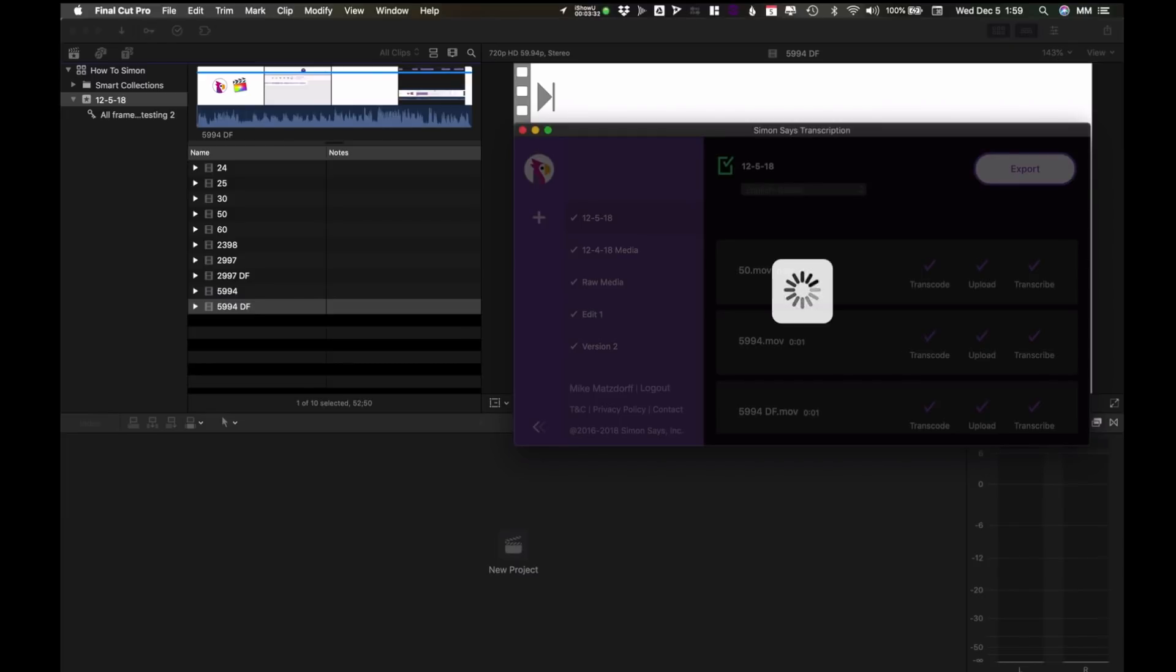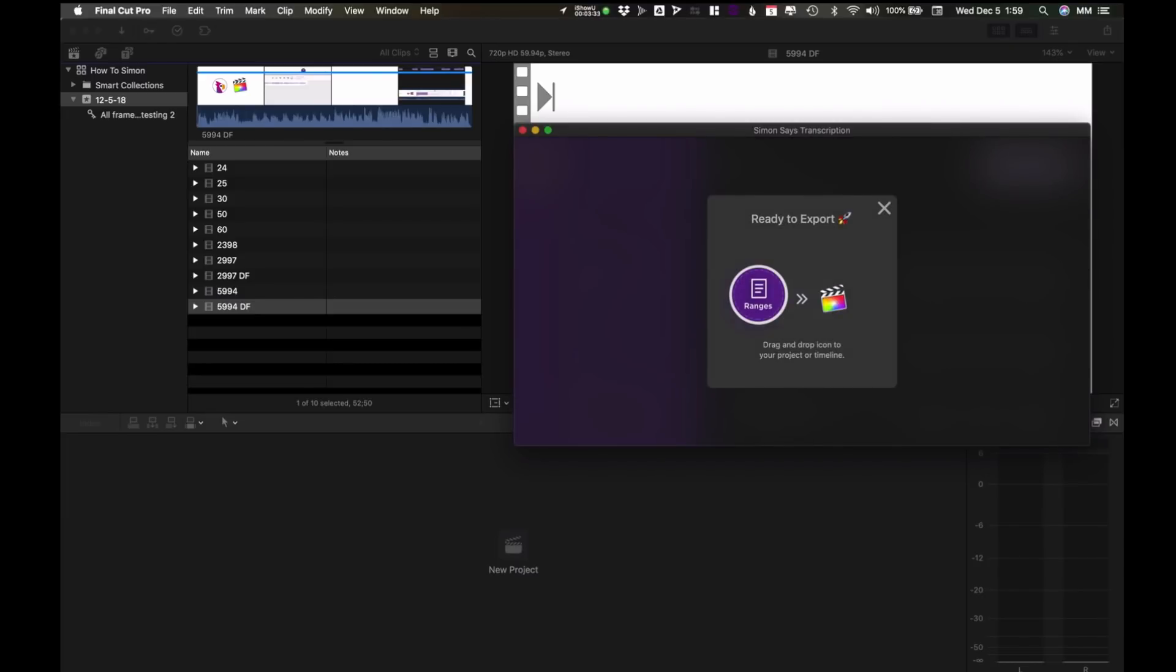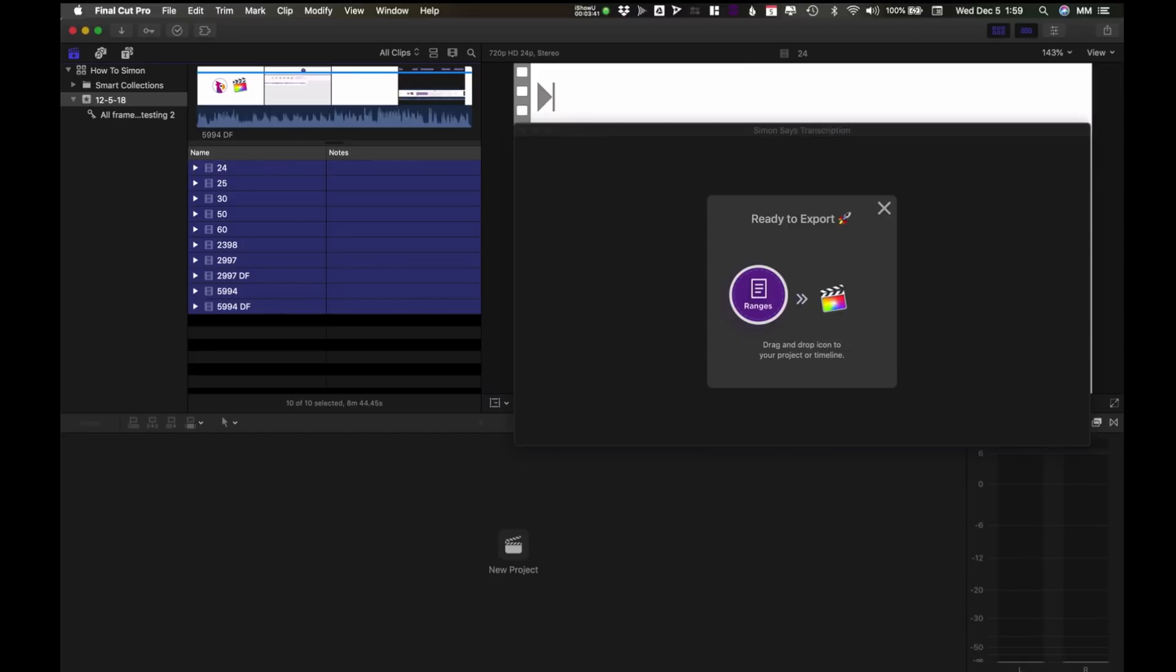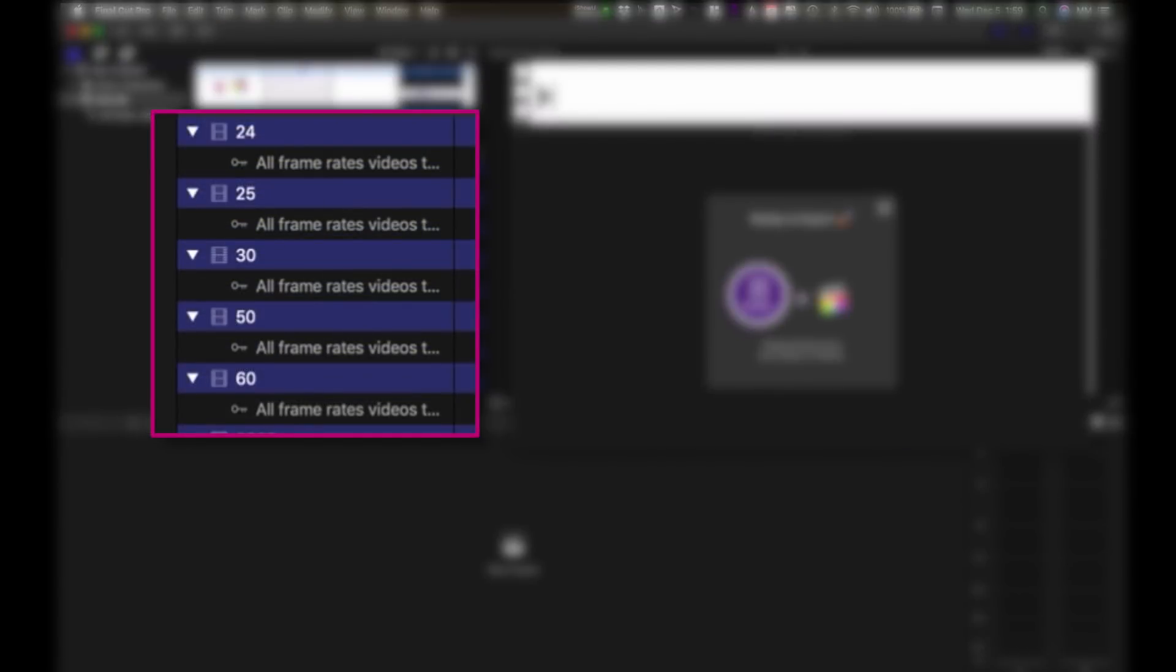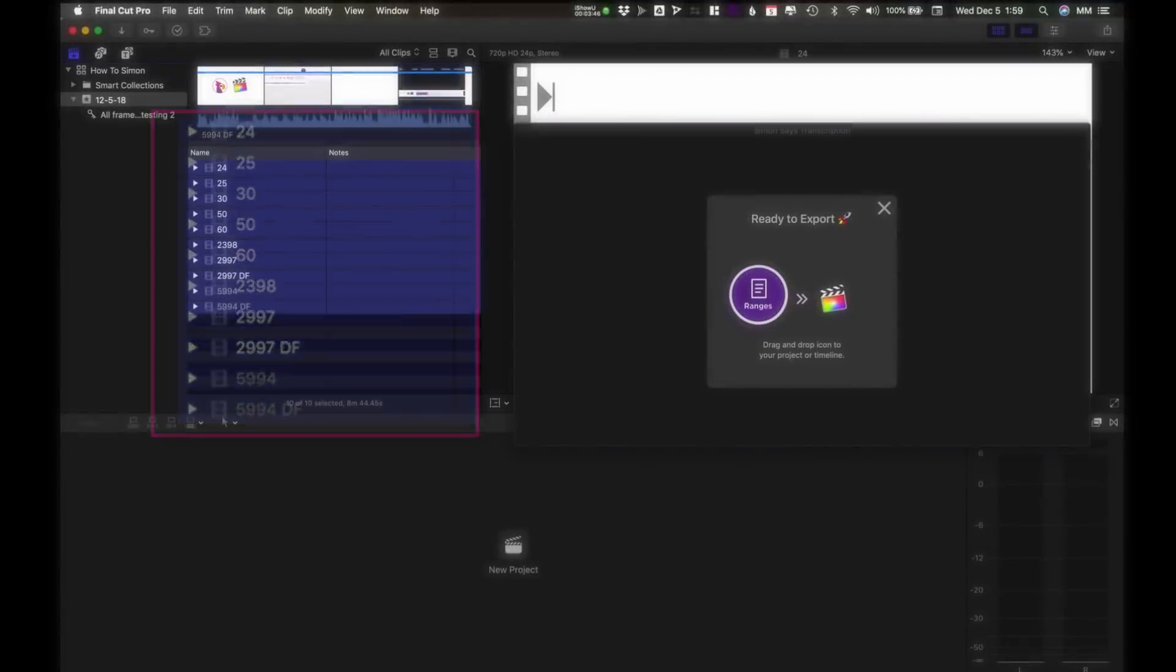Clicking export will generate a draggable icon which will put ranges of transcriptions on each clip. But before we get into that, let's take a look at what's already on the clips. Notice they have keywords that were generated by Final Cut based on the folder containing the clips.